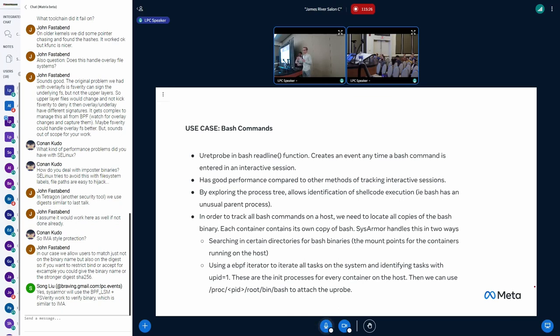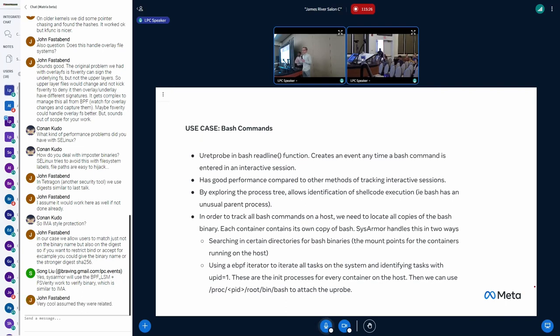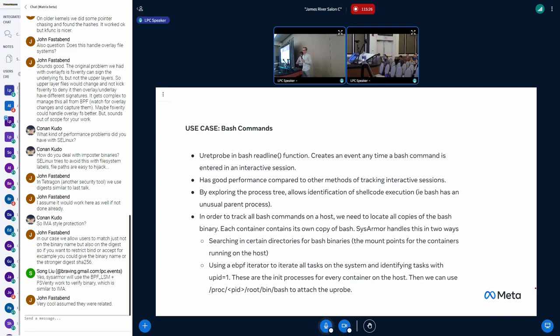So once you grab that and you grab its real PID, you have the PIDs of every init process of every container on the host and also generally systemd of your own, the actual host. And then you can just use /proc to actually find the root of every container and from there you can find where bash is. Pretty straightforward. So that's what we do, and then we probe every single bash and now you have data from every container if someone uses bash in that container.